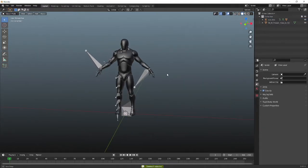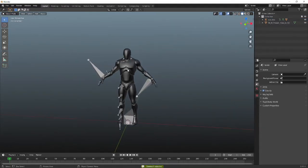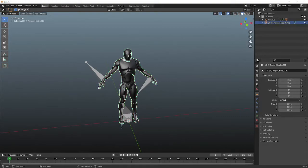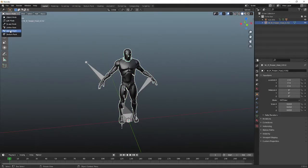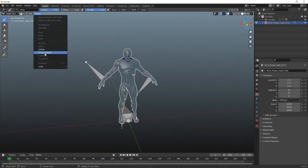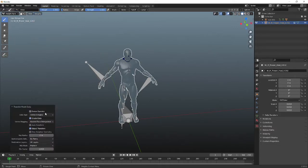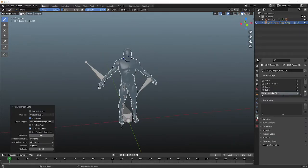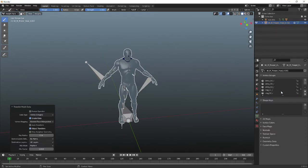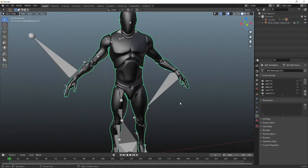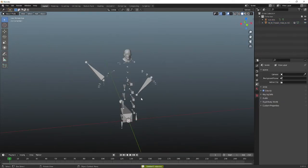Now, I'm going to take this one, select that. We're going to go to weight paint, transfer weights, nearest face interpolated, by name. And that should have transferred all of them. Yep. There's all of the different vertex groups. So I can now just go ahead and delete that.